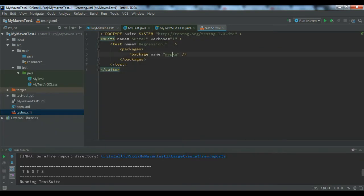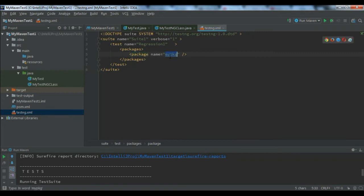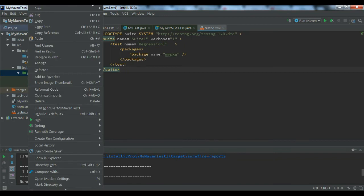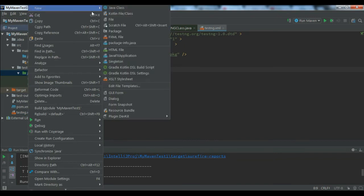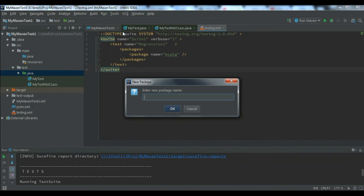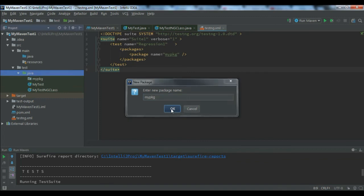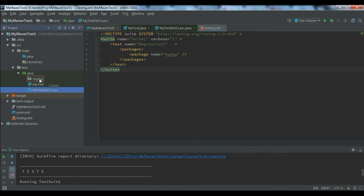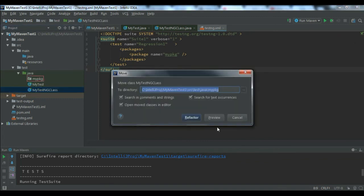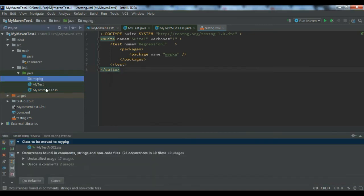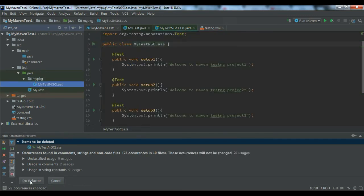Here the problem is that I mentioned the package is my package, right? So what I can do is create a new package - I'll call it 'my pkg'. Then let me put this one under this by doing refactor.